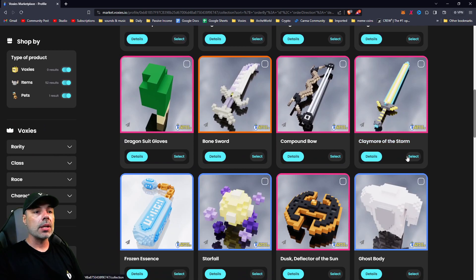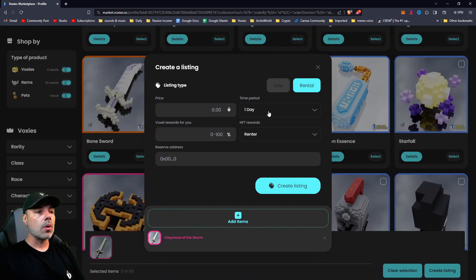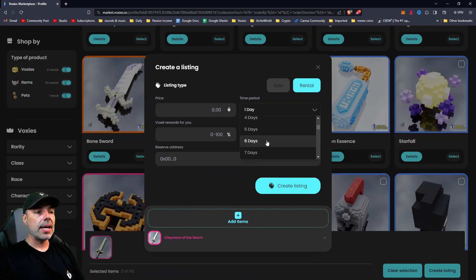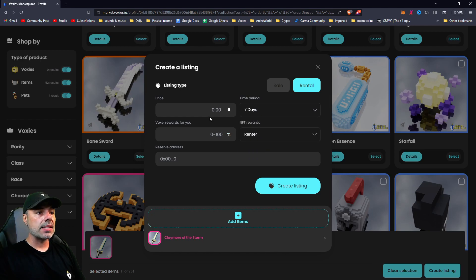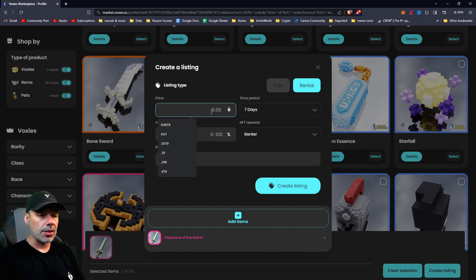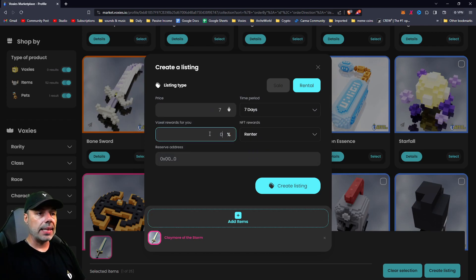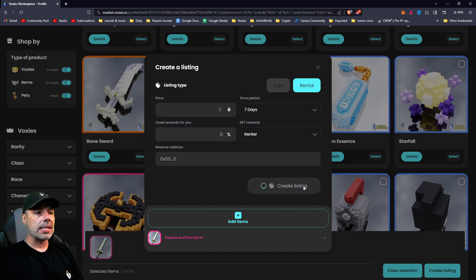I'm going to list this Claymore of the Storm for seven days at seven bucks, just to see if anybody bites. And then I'm going to hit create listing.